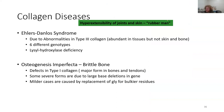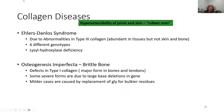Osteogenesis imperfecta, also known as brittle bone disease, involves defects in type one collagen. Milder cases are caused by replacing glycine with a bulkier residue — when you change from a glycine, the network of hydrogen bonds that holds the triple helix together is disrupted.